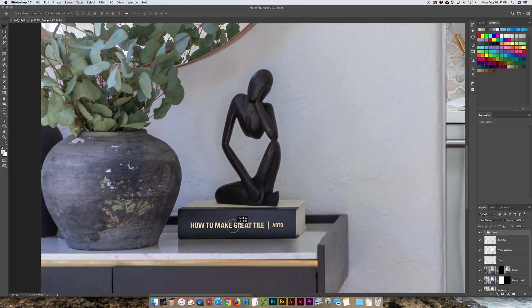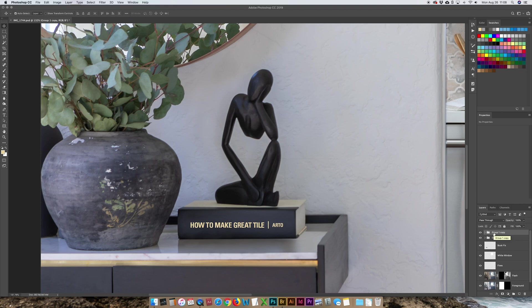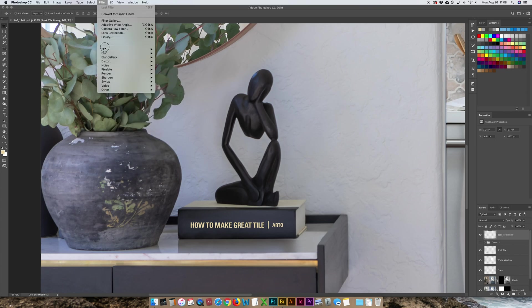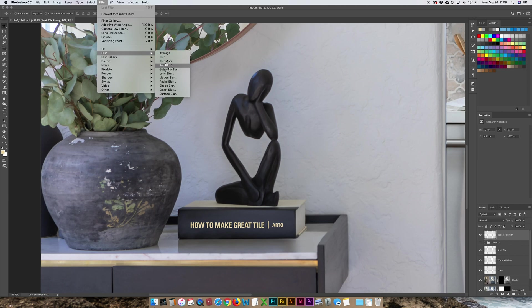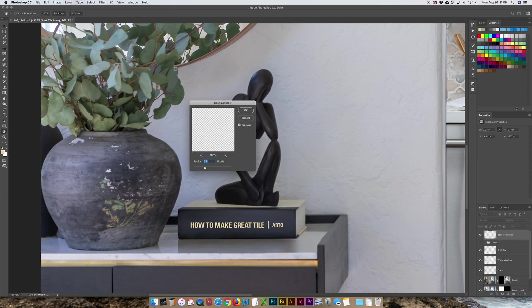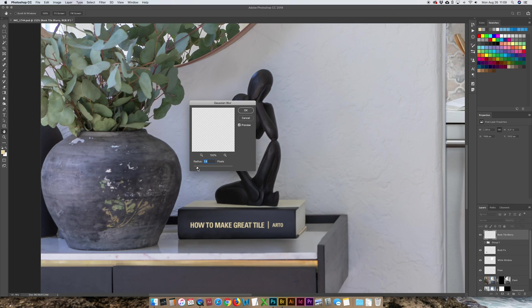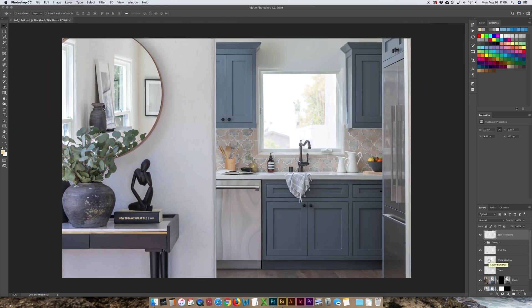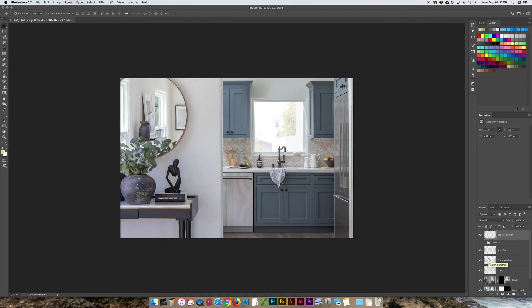Option or command E and put that all together. Turn this other layer off and now this is book title blurry. It's not blurry yet. I'm about to do that. I'm going to go to my blur gallery. The Gaussian blur. Now we're going to try to match this blur with the amount of blur in the photo just so it kind of makes sense. So about two. That looks good. Perfect. So now if we zoom out, we've got a nice little Easter egg hidden in that image. How to make great tile by Ardo.